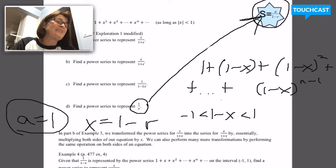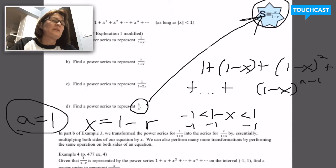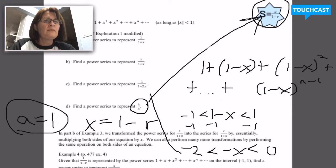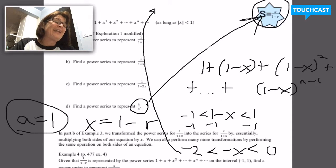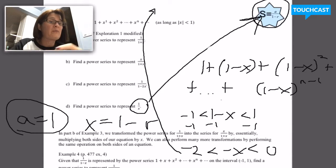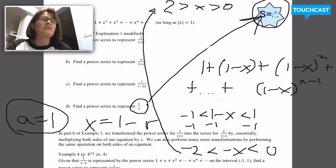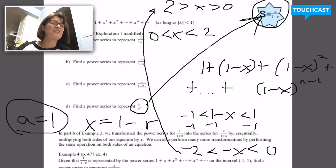I'm going to get x by itself by subtracting 1, which gives me negative 2 is less than negative x, which is less than 0. I really want x by itself in the middle, so I'm going to multiply everything through by negative 1. When I do that, I have to flip all my inequalities, so I get positive 2 is greater than x, which is greater than 0 — or equivalently, 0 is less than x, which is less than 2. So this series converges if x is between 0 and positive 2.